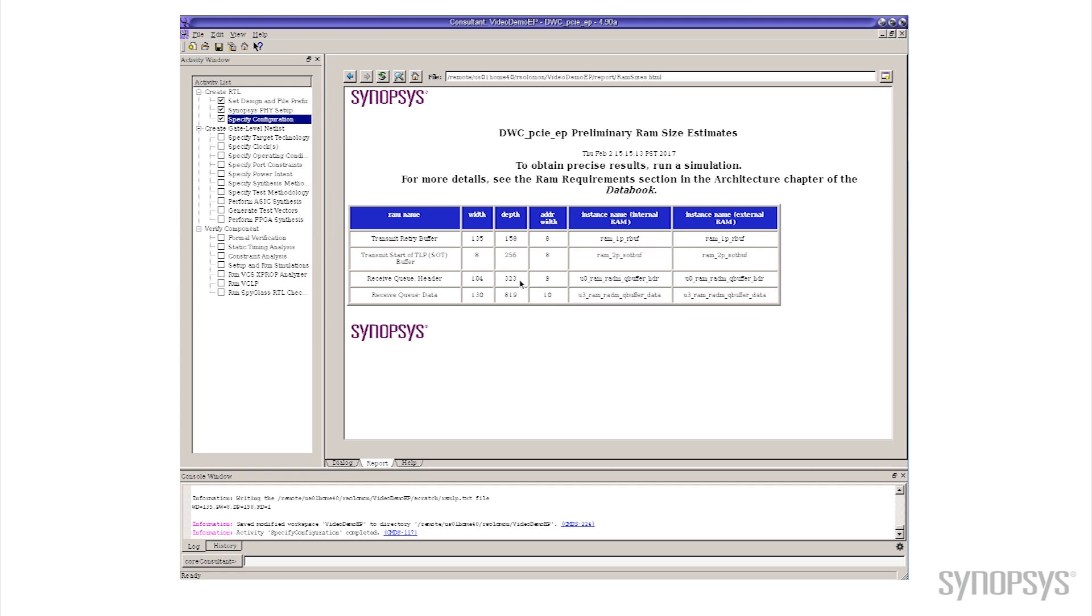went from 173 to 323 and from 300 and something to 800 and something. So about a third the size of having 128 tags. What kind of performance do we get out of that? What do we trade off there?